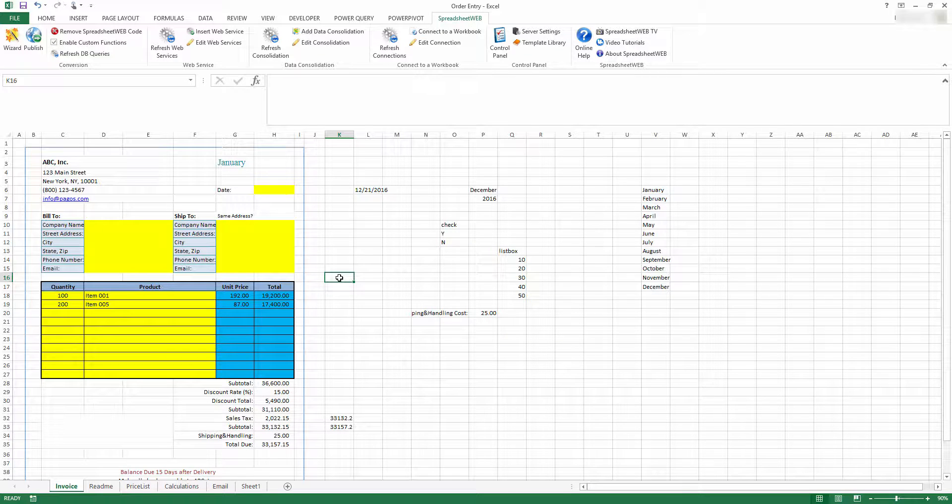Formula-based textbox inputs allow you to override the calculations in a cell. This way, you will have the option to keep the calculated values or replace them manually when necessary.